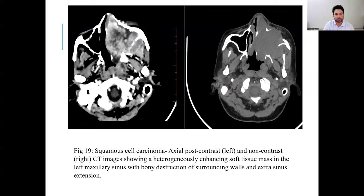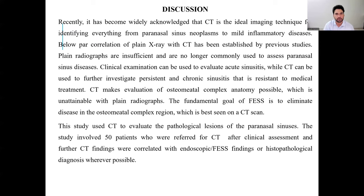A case of squamous cell carcinoma shows axial post-contrast on the left and non-contrast on the right CT image, demonstrating a heterogeneous enhancing soft tissue mass in the left maxillary sinus with bony destruction of the surrounding walls and extra-sinus extension.